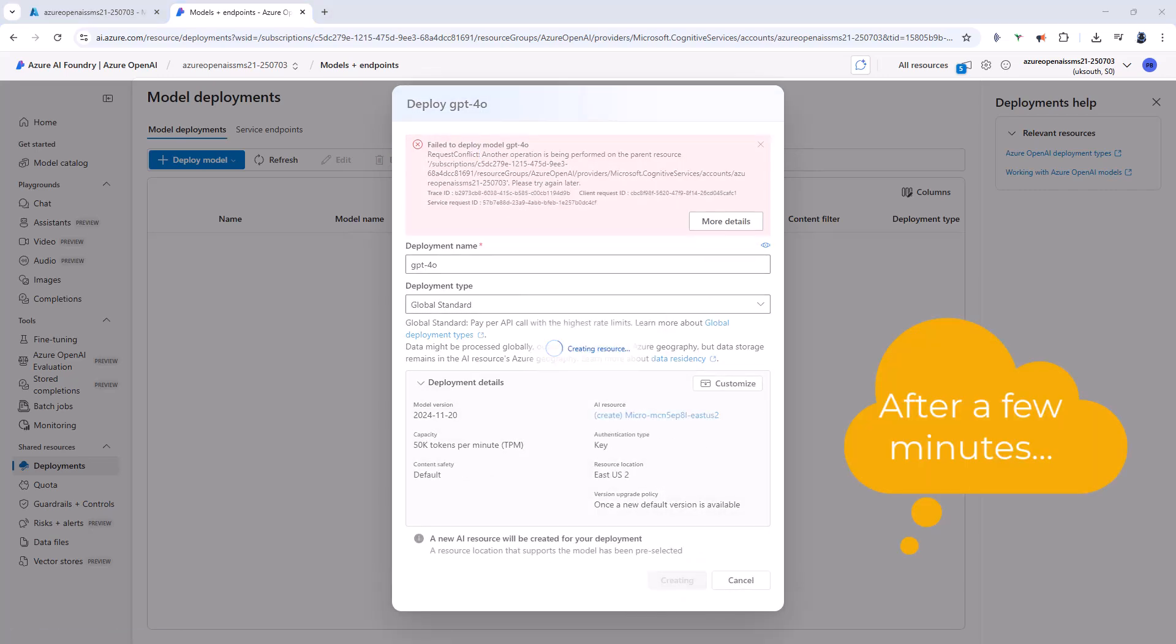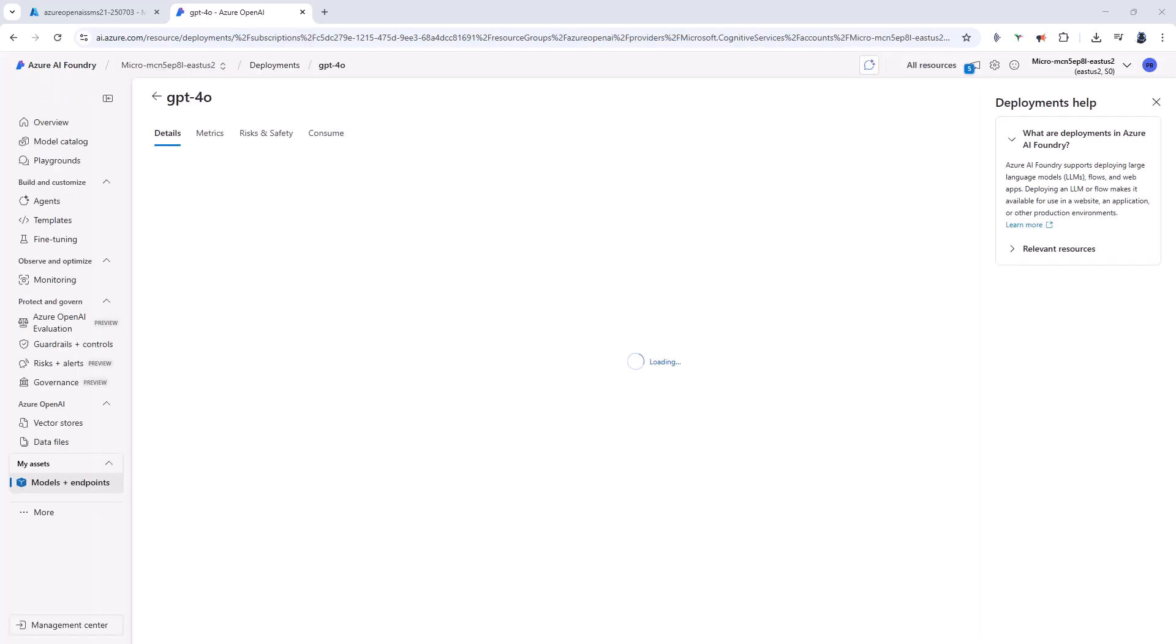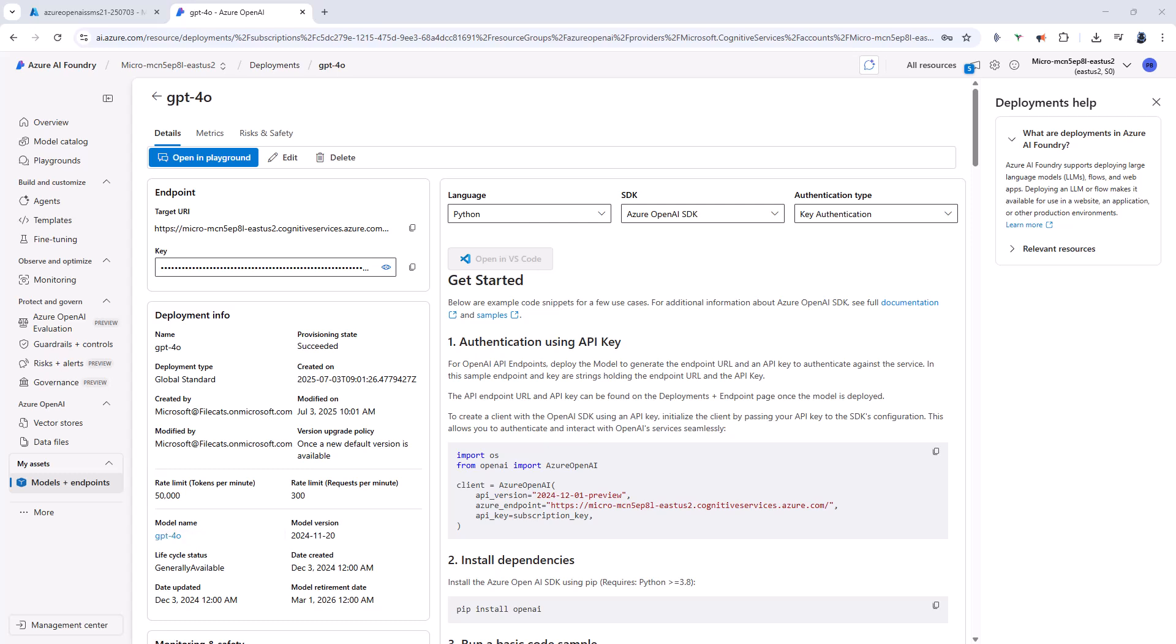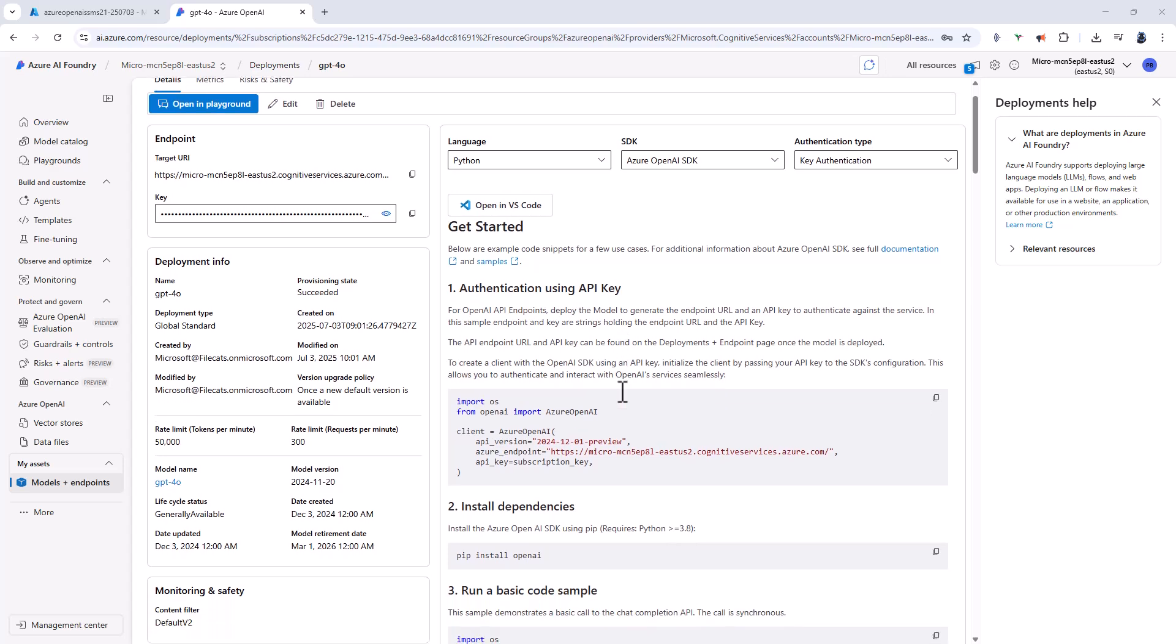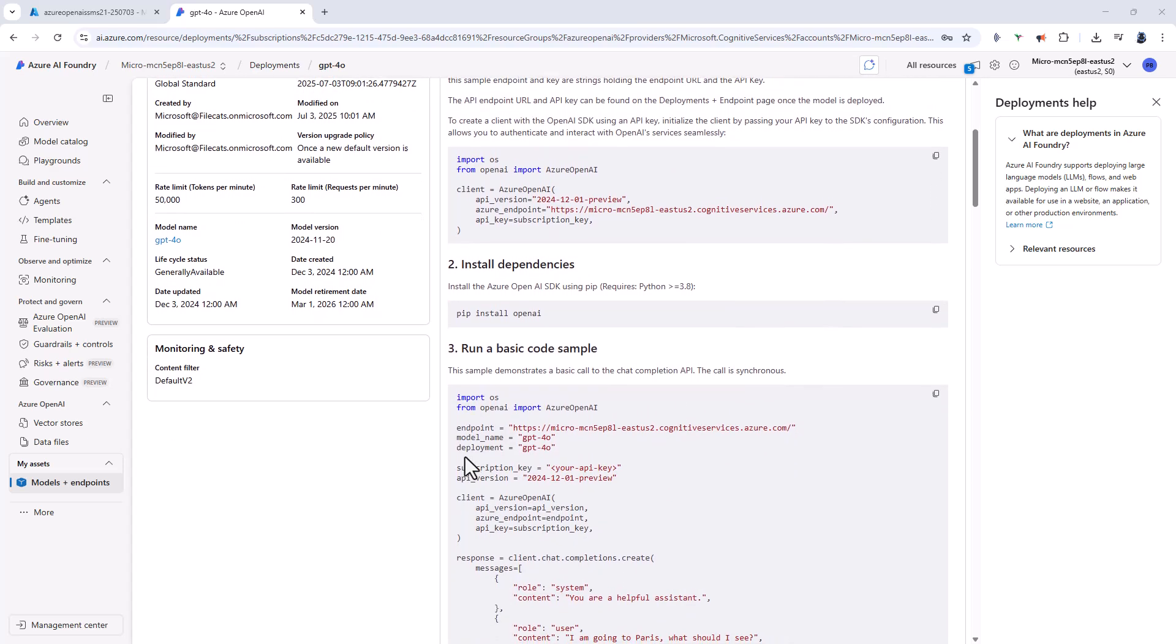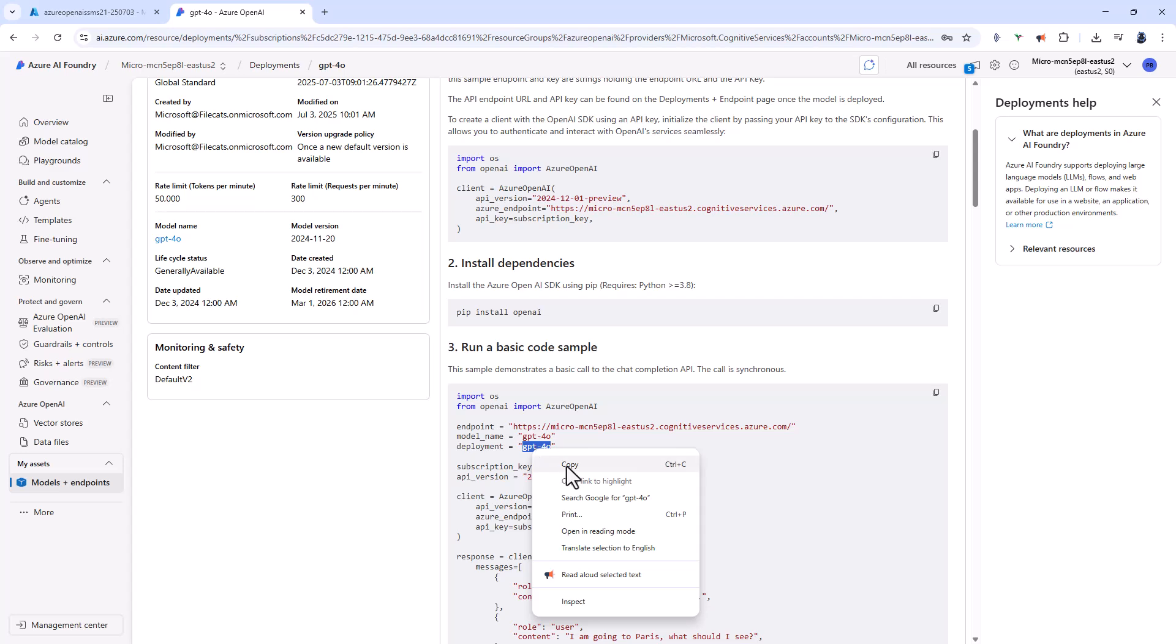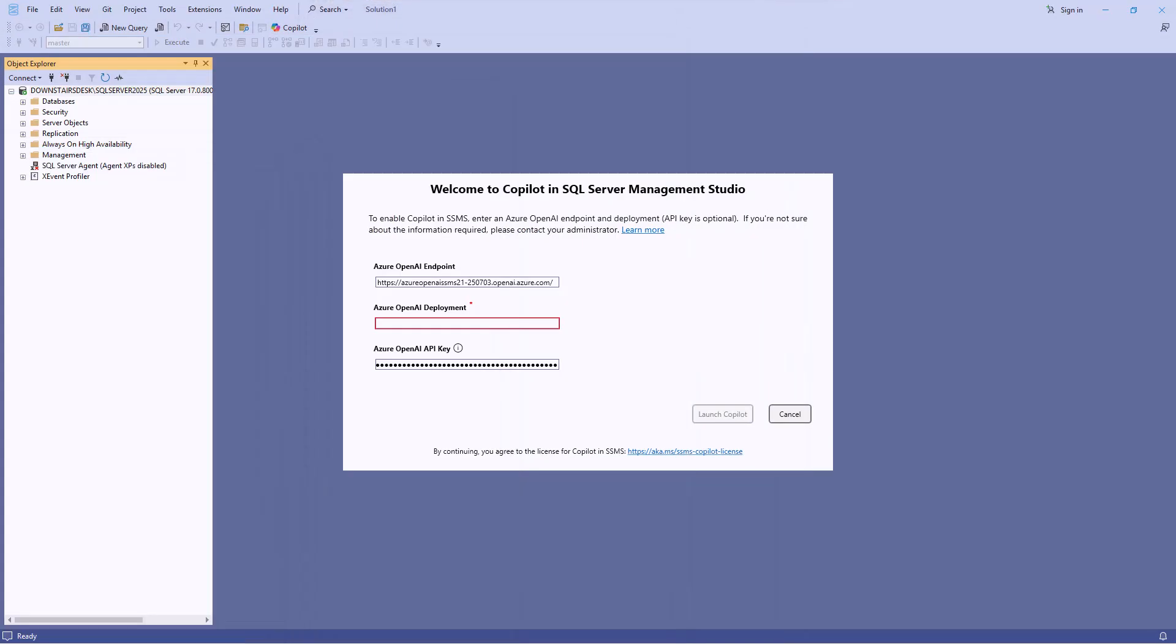So I've paused the video for a few minutes and then clicked on create again. And now you can see that the deployment is being created. So now it's been created. I'm just going to scroll down a little and you can see that in this sample code we have got deployment equals and then speech marks and then the name of the deployment.